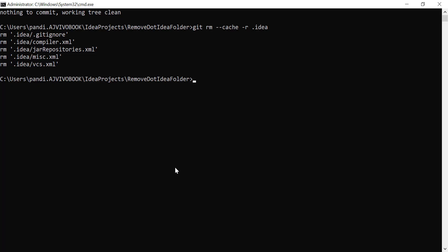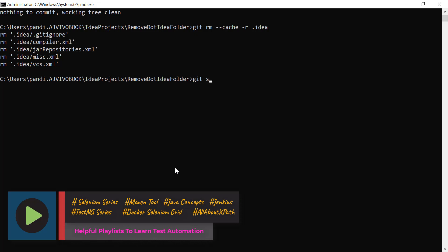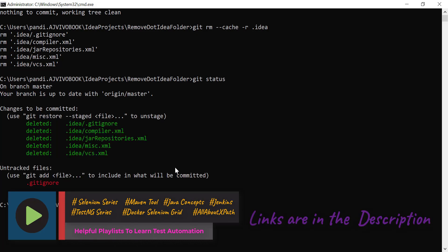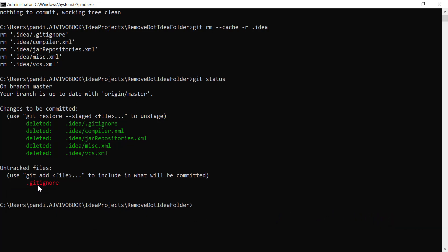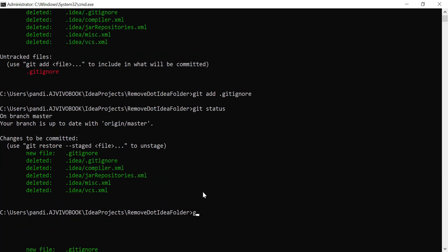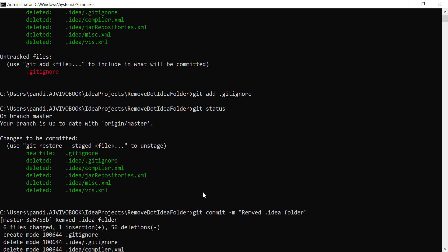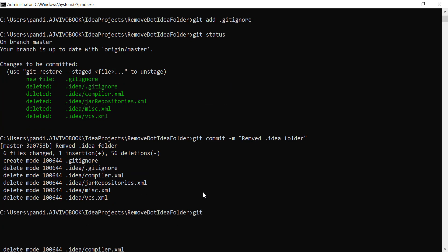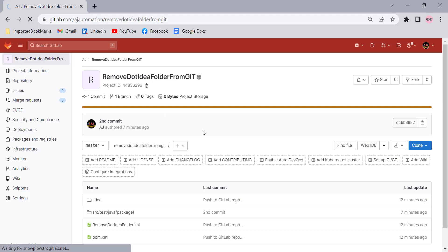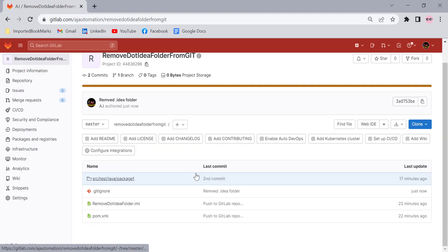Run git status — you'll see the files are deleted and the new .gitignore file is added. Now commit these changes to the GitLab repository using git commit, then git push. As you can see, the .idea folder has been removed from the GitLab repository.